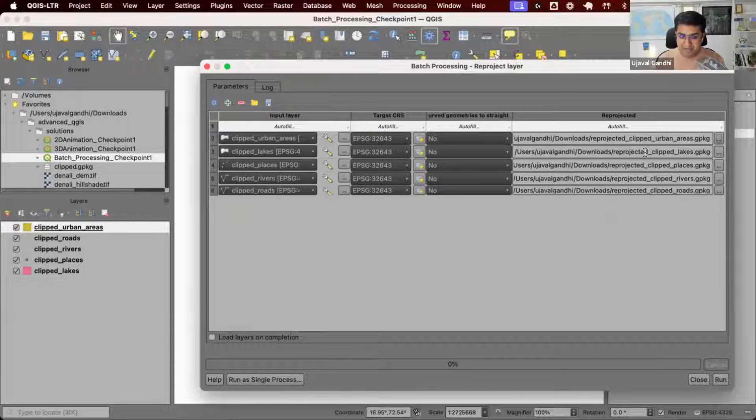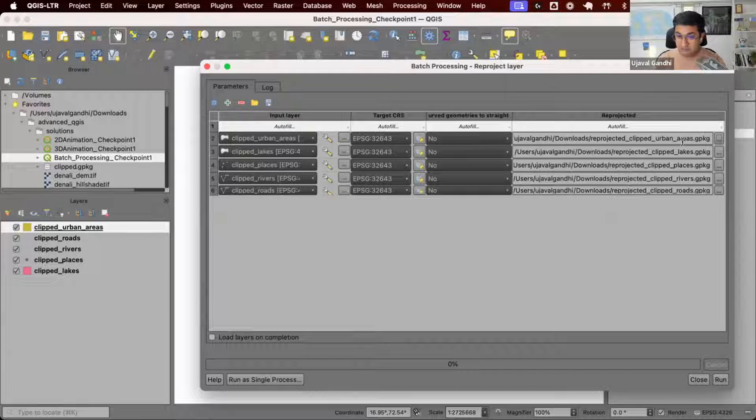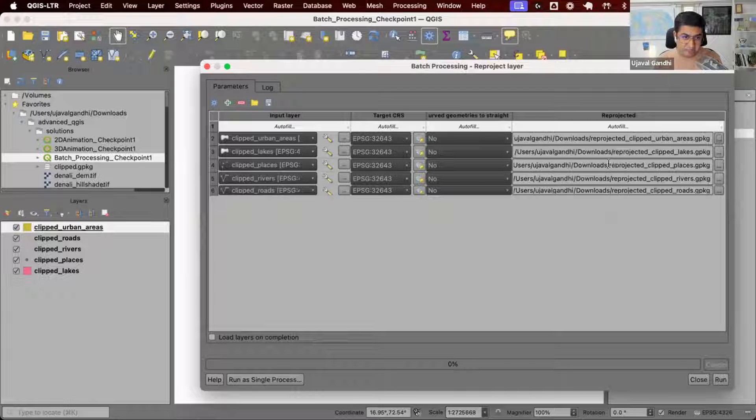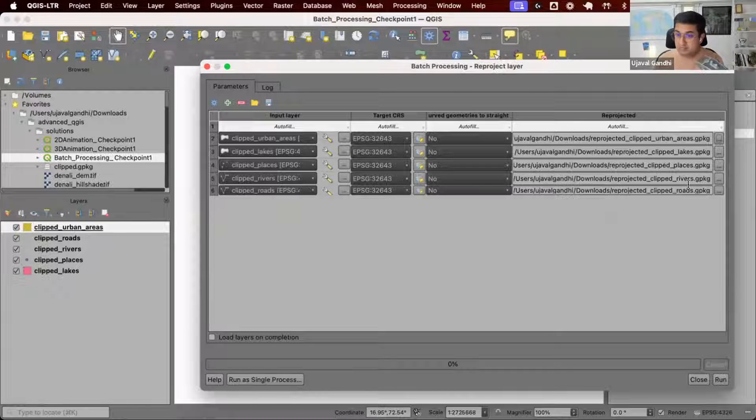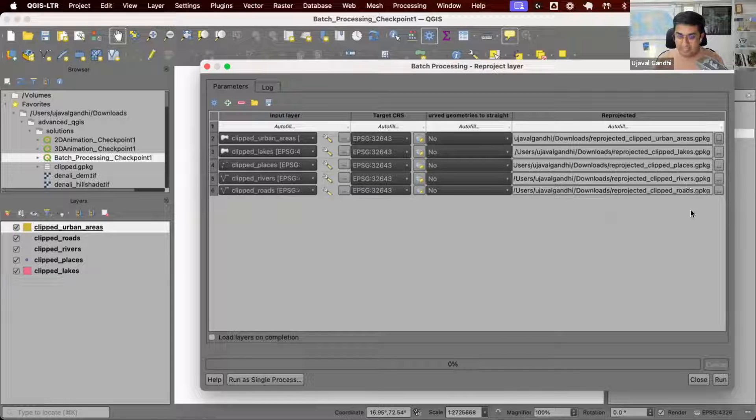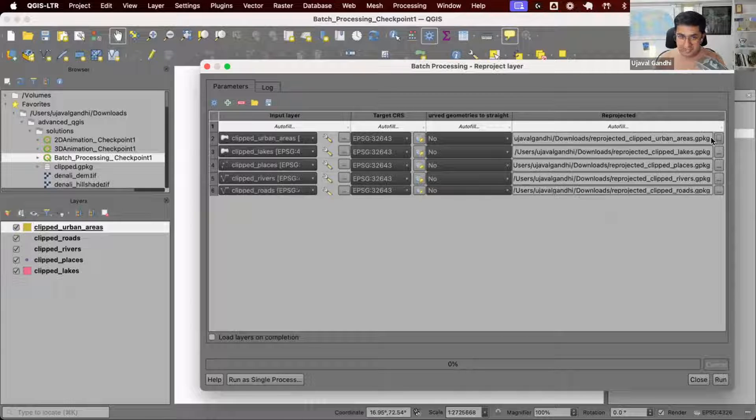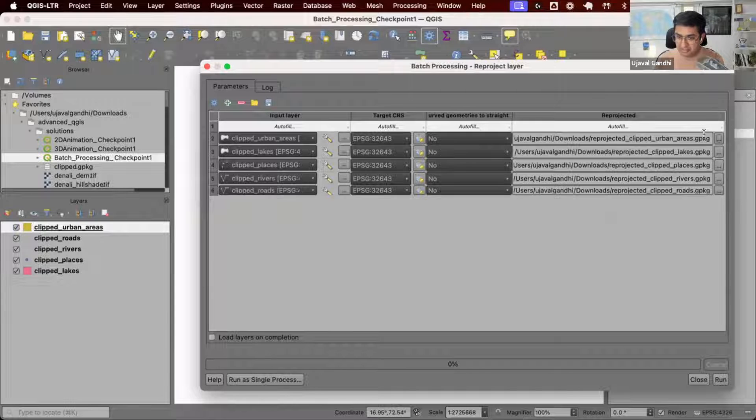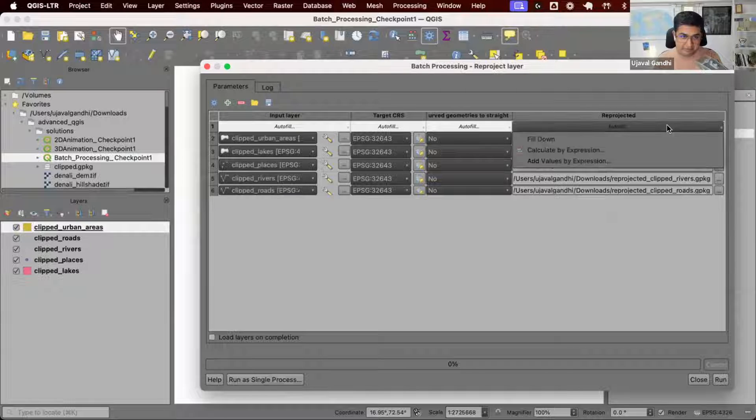But what if I want to name something totally different? I want to derive my own name, maybe reprojected underscore places or reprojected underscore rivers. How can I derive this in a more controlled way? If you don't like the default way, you can do your own derivation of output names using this option.